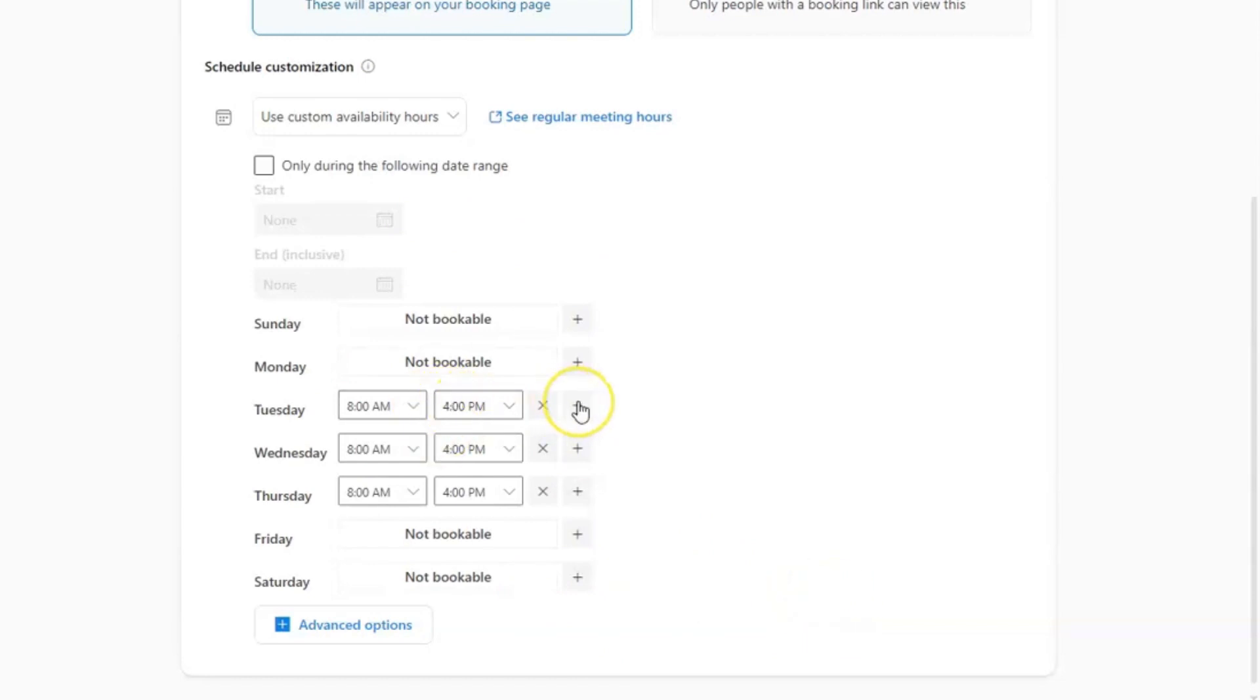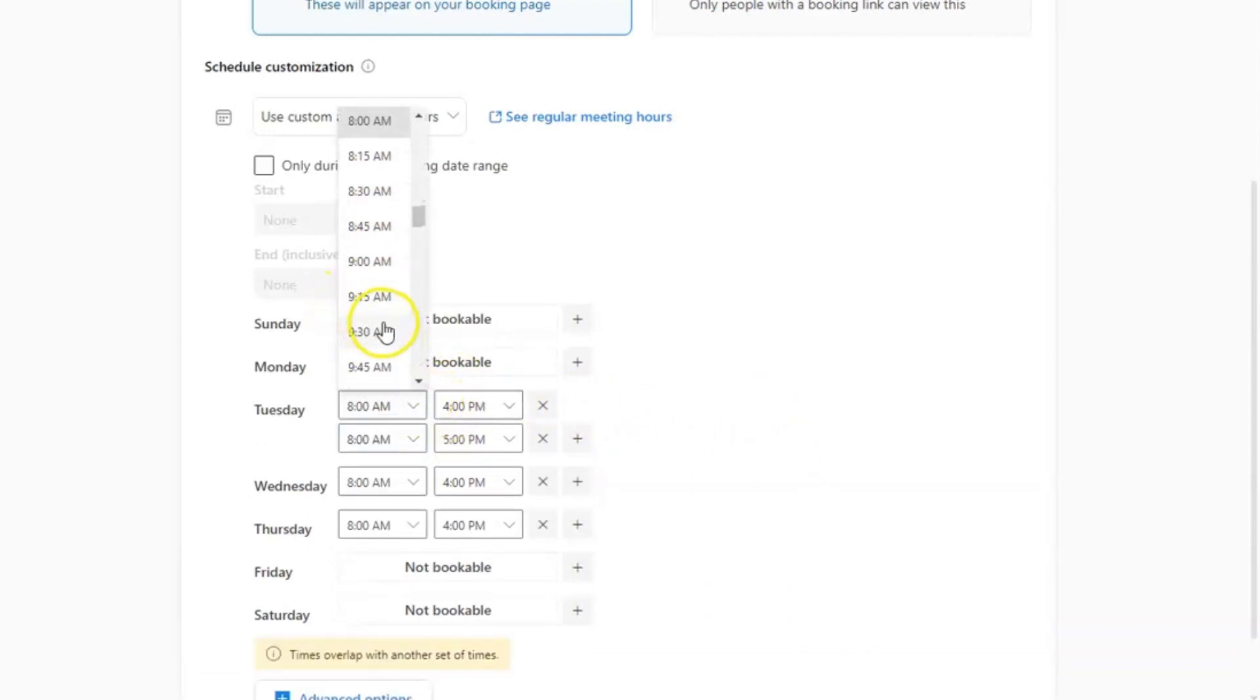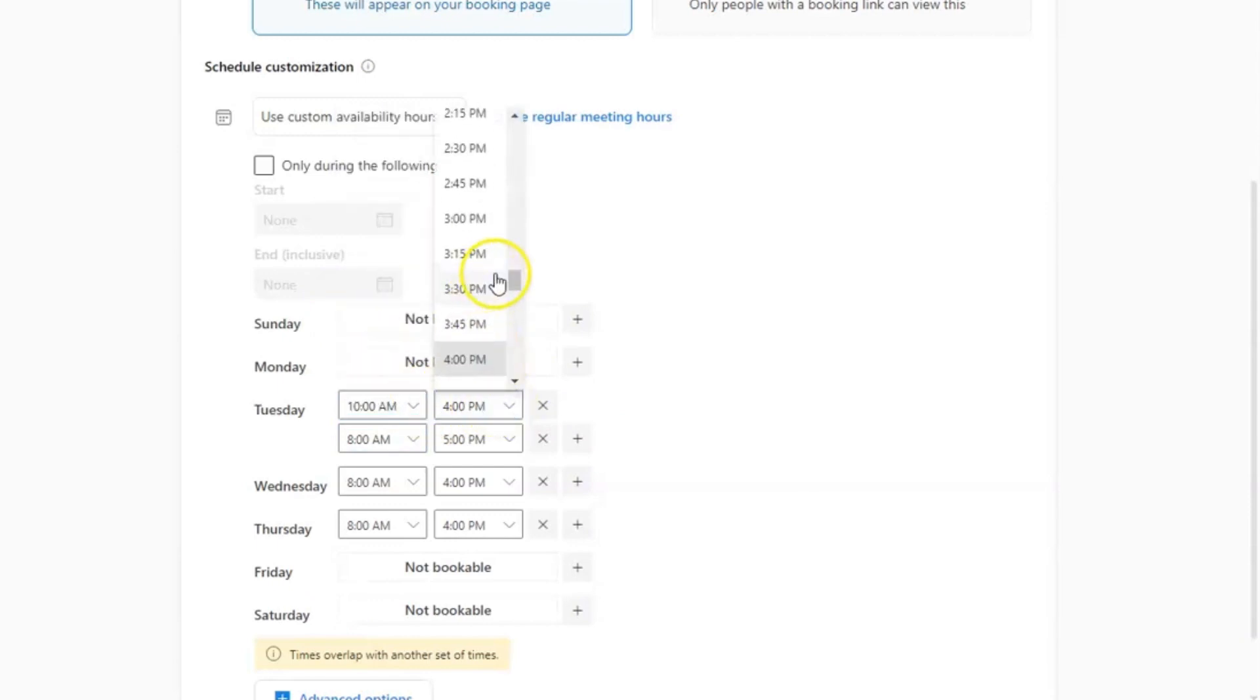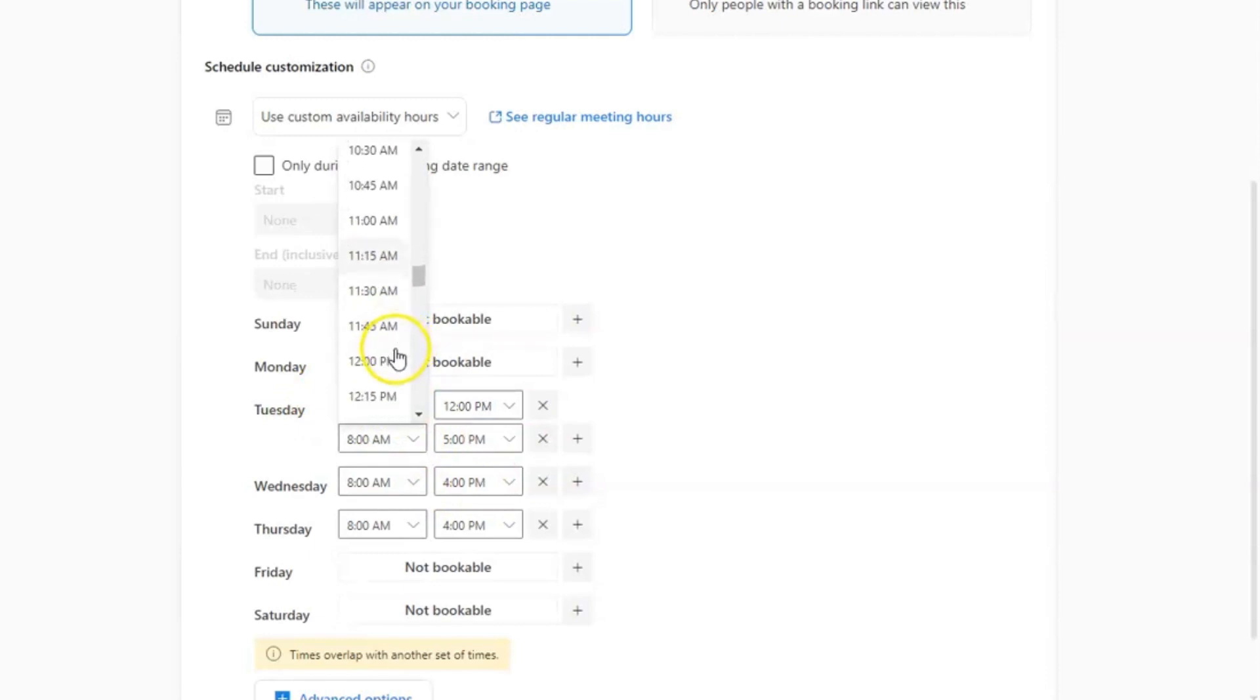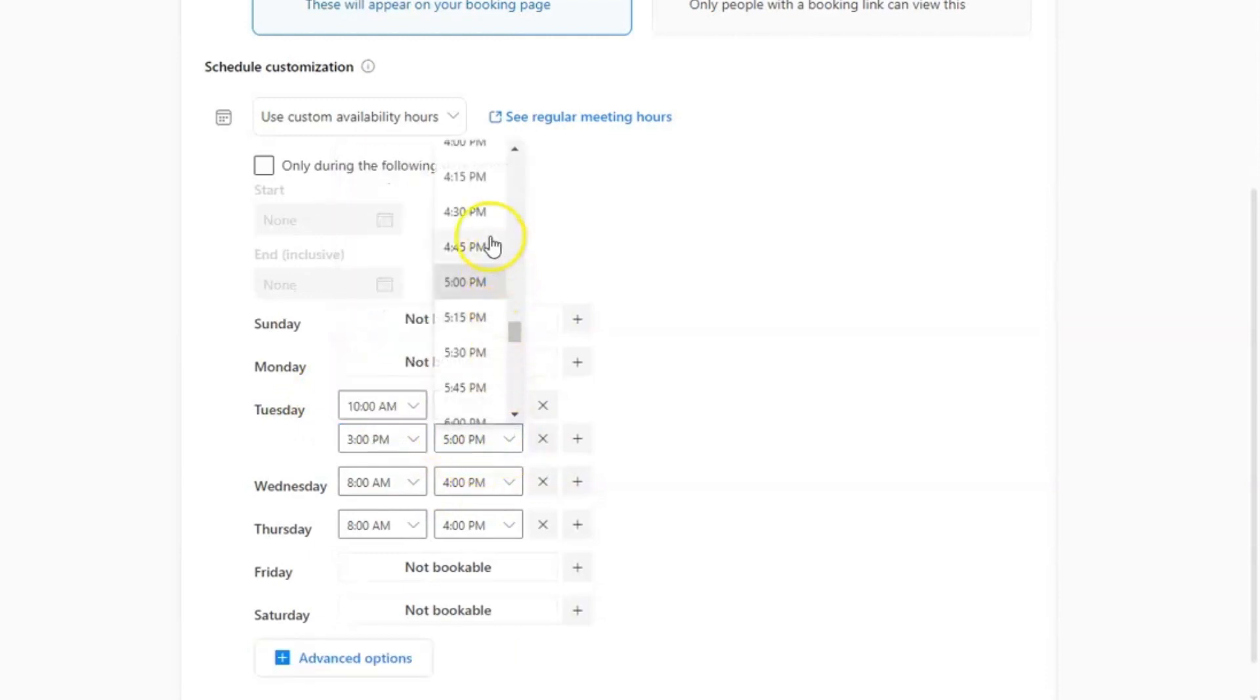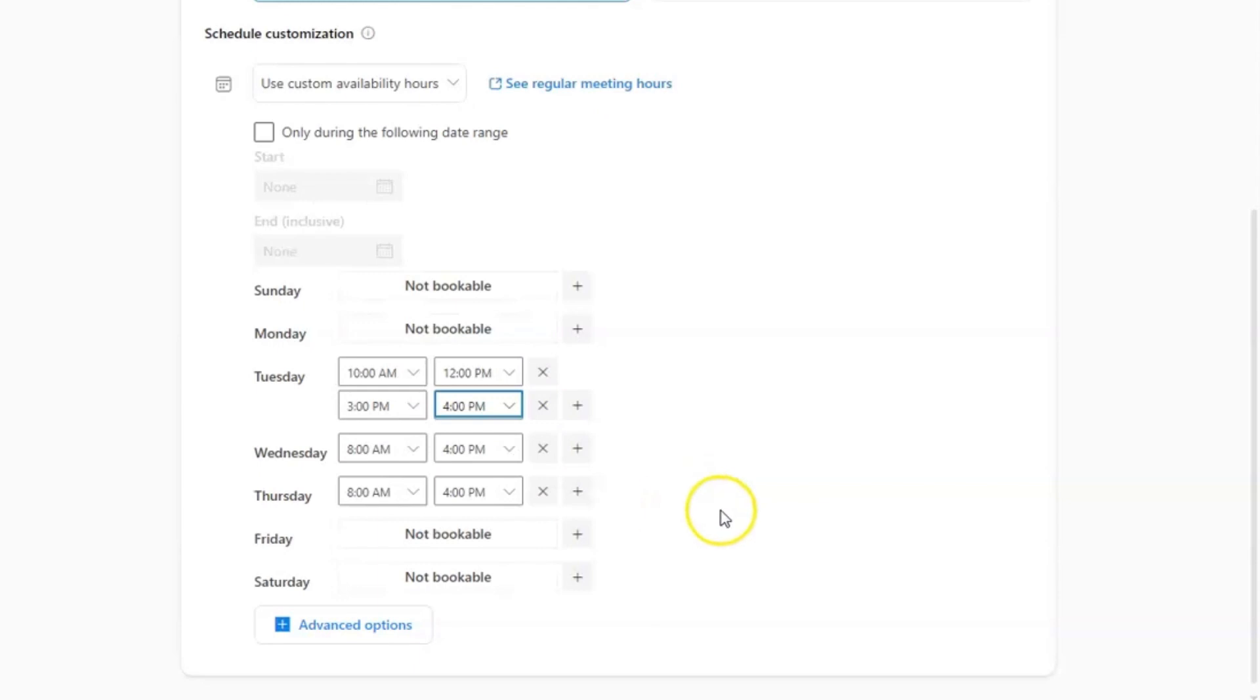If you have multiple timeframes that you have available on a certain day, you would just click the plus sign next to that day. And here's where you would define the exact timeframes where you would be available for a bookings appointment. So for example, here, I'm going to put Tuesday from 10 to 12 and also Tuesday from 3 to 4. And again, you can do that and drill down on each day based off your specific needs.